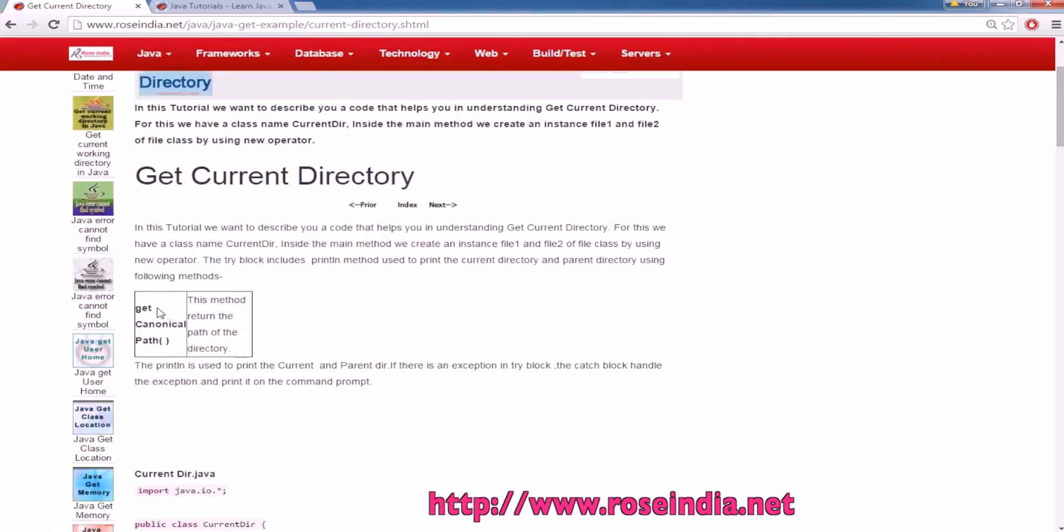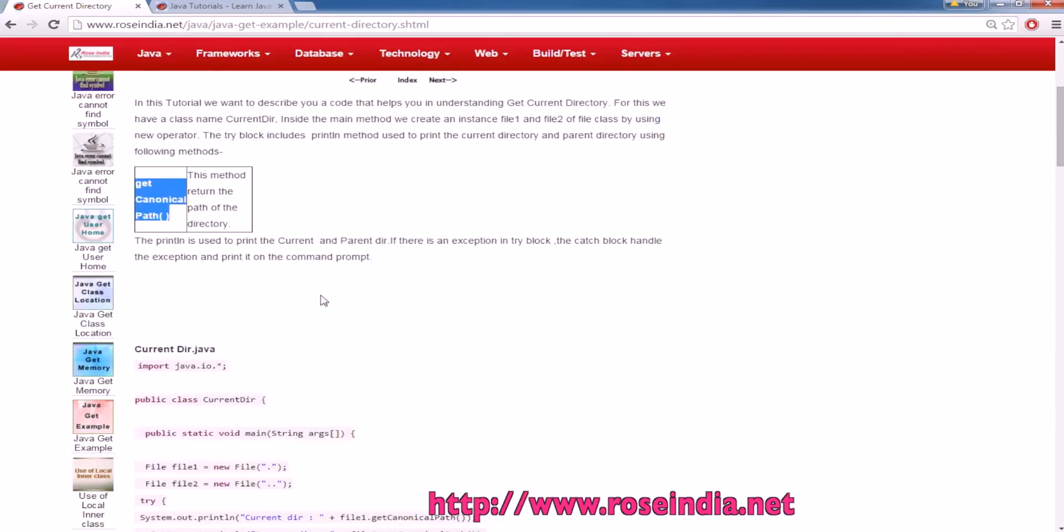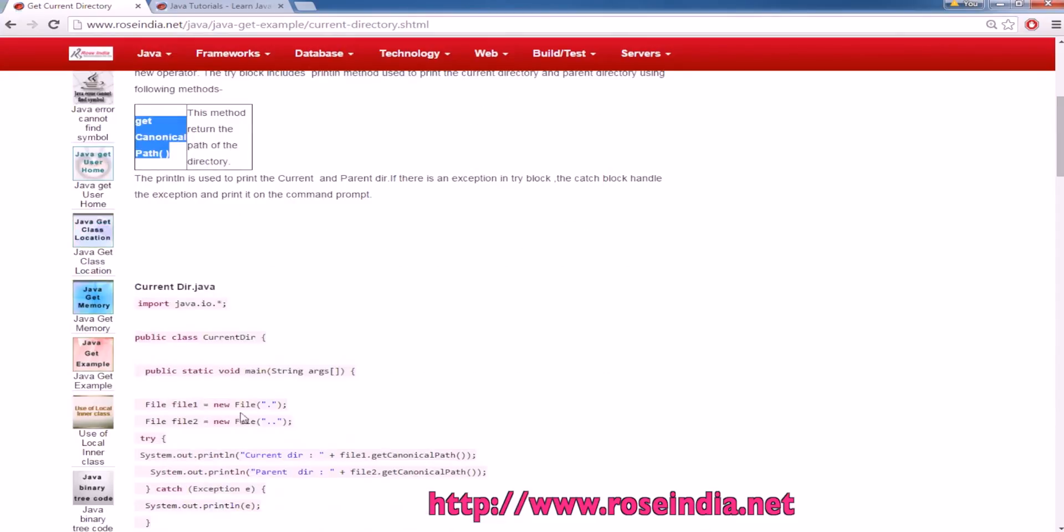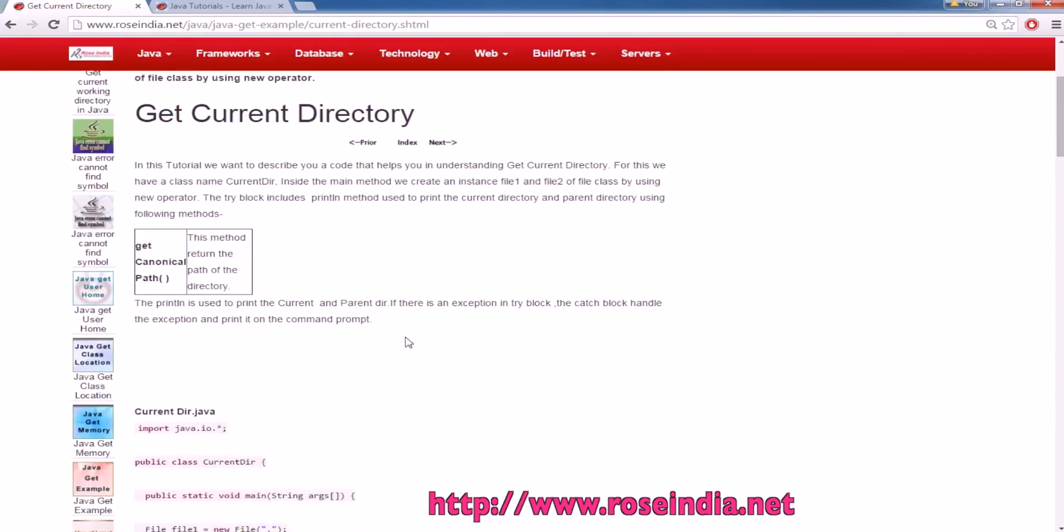We are going to use the getCanonicalPath method on the file object, and it is going to return the current path of the directory.